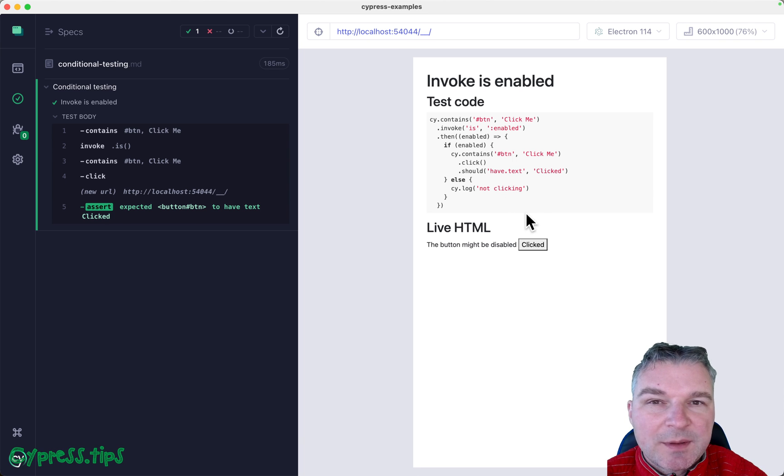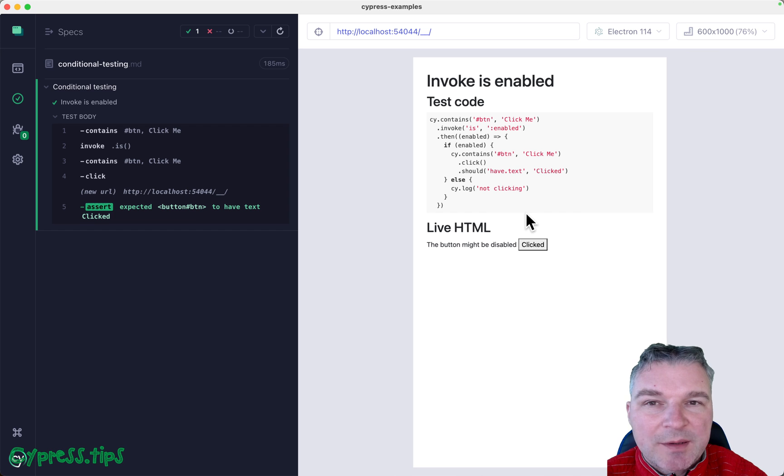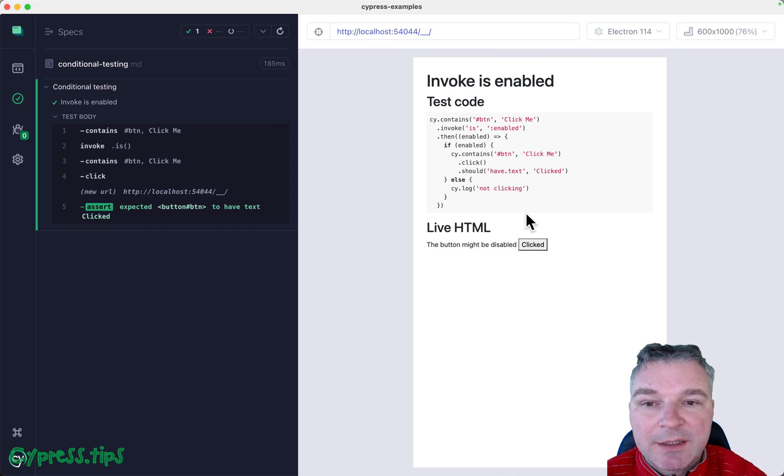You can find this example and lots more on my Cypress example site, that I will link in the description of this video.